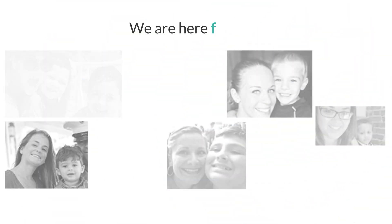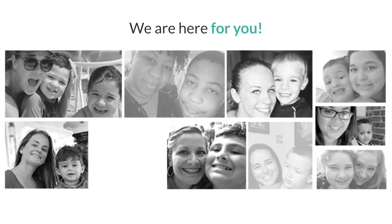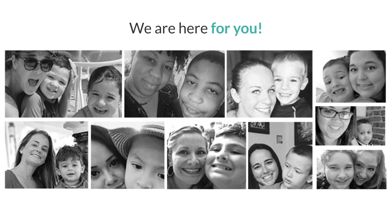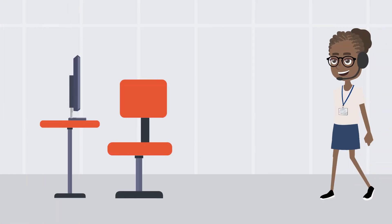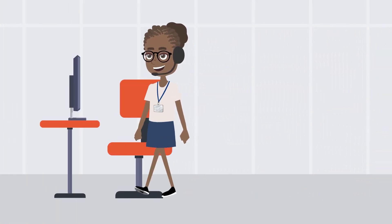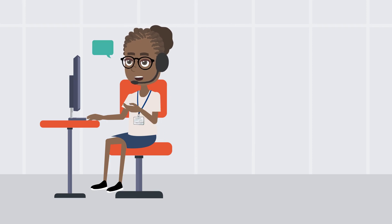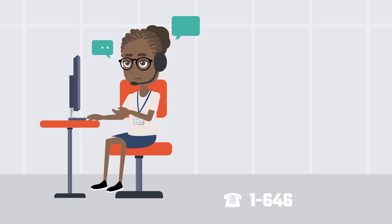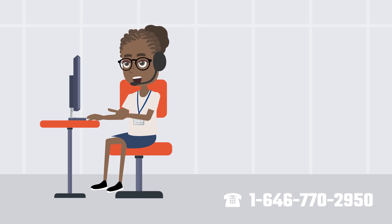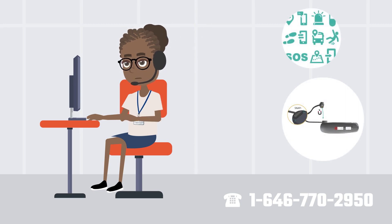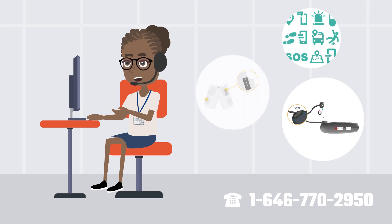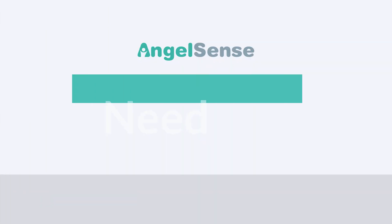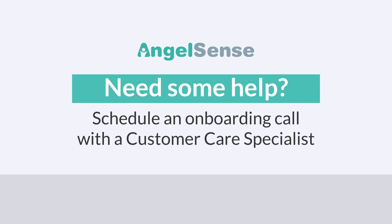When you contact our AngelSense customer care team, you'll be speaking with a special needs parent who uses AngelSense daily. We truly care about protecting your loved one and are here to help you get the most out of your AngelSense. We know the product inside and out and would love to help you with any questions or concerns, setting up your app, customizing and using specific features, and can even provide wearing tips. Any time you need help, just let us know.